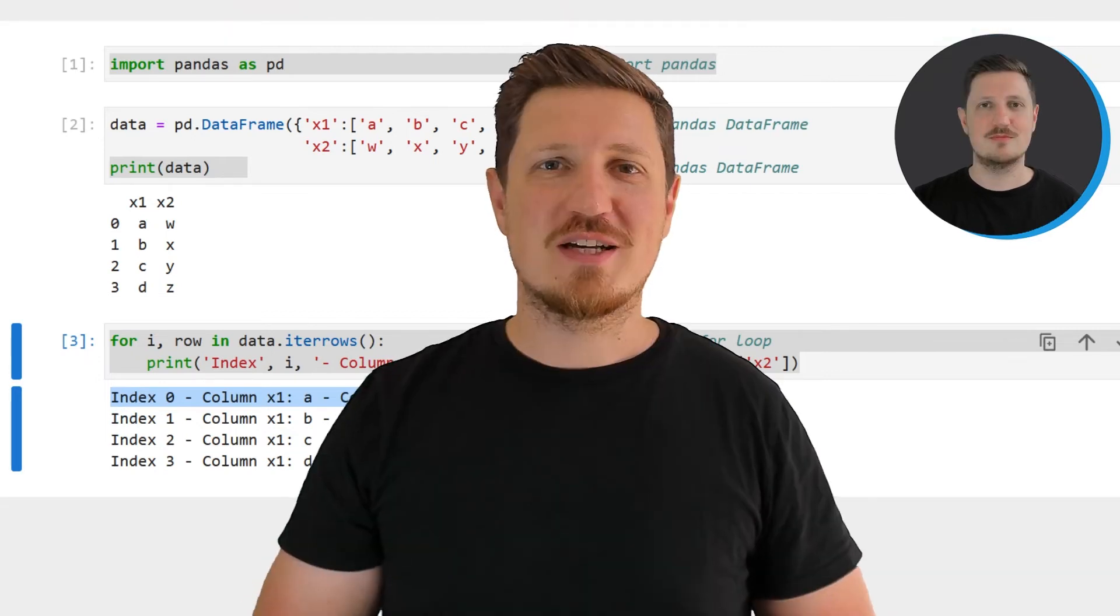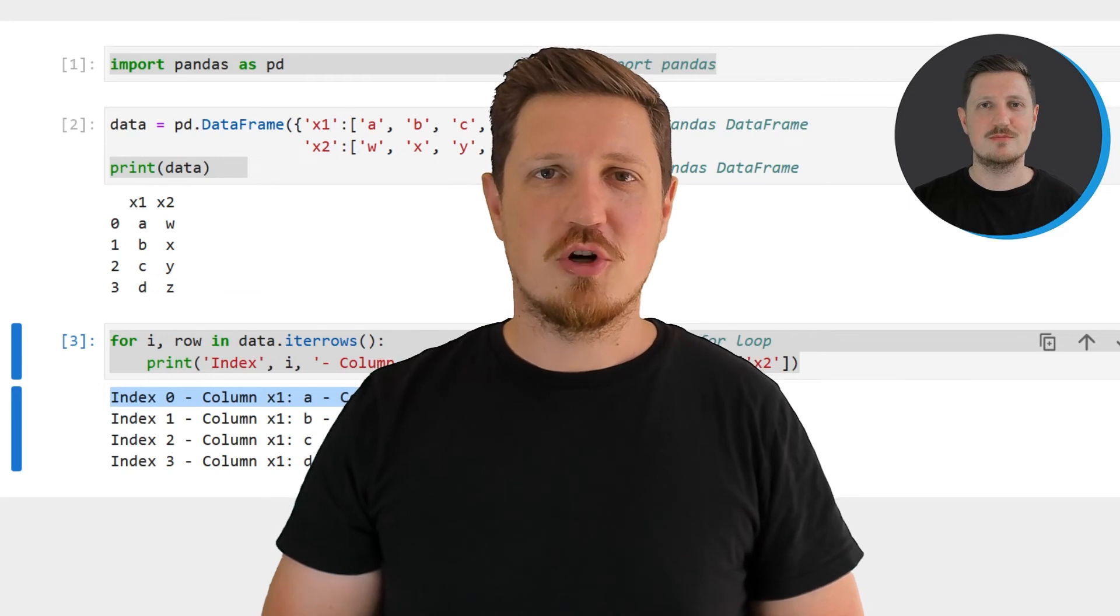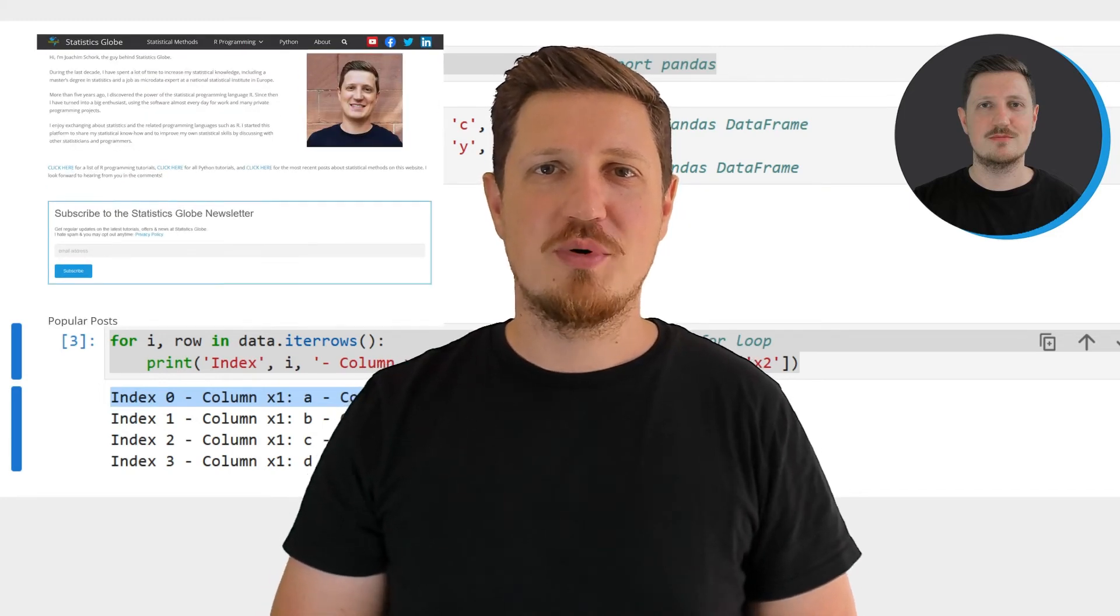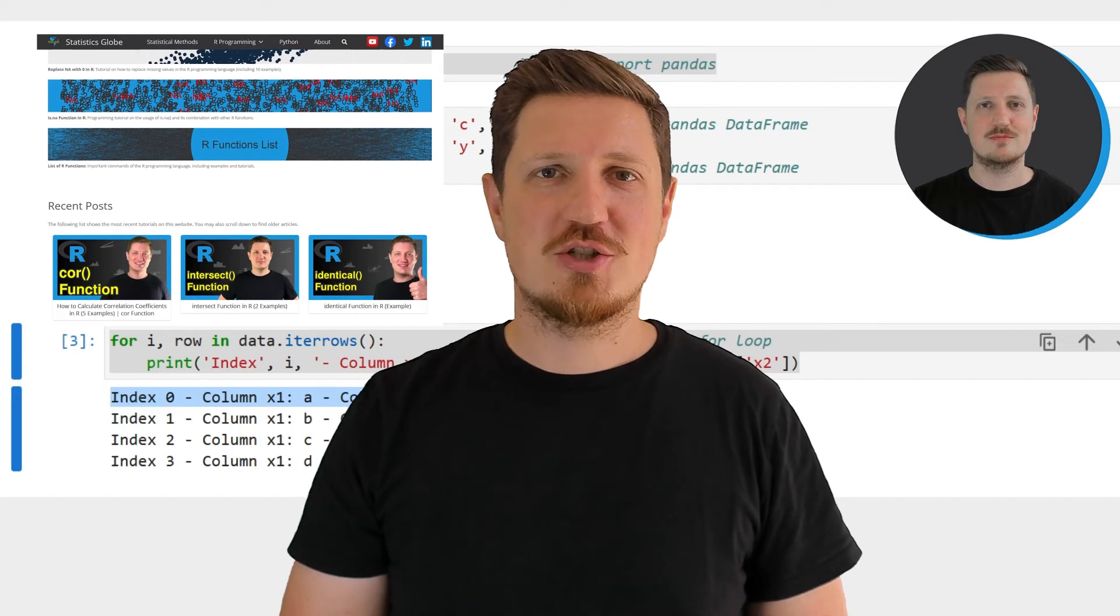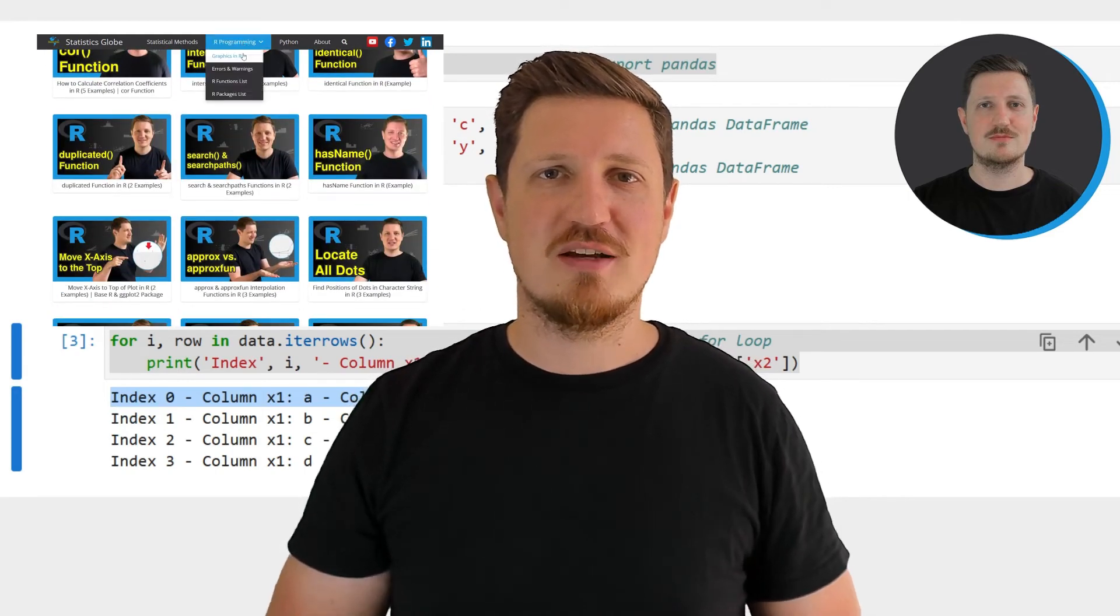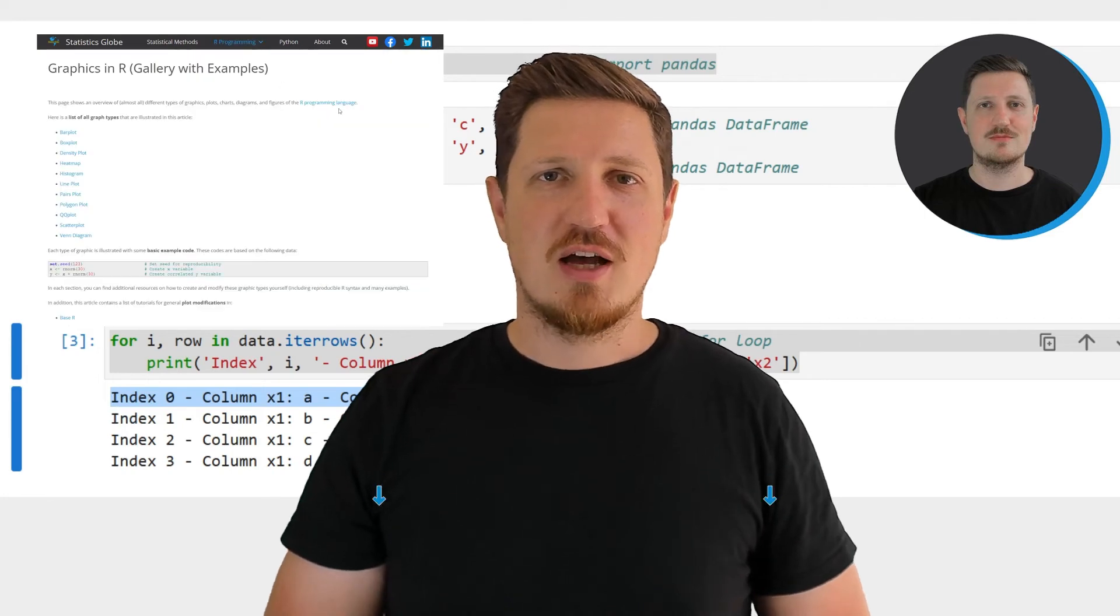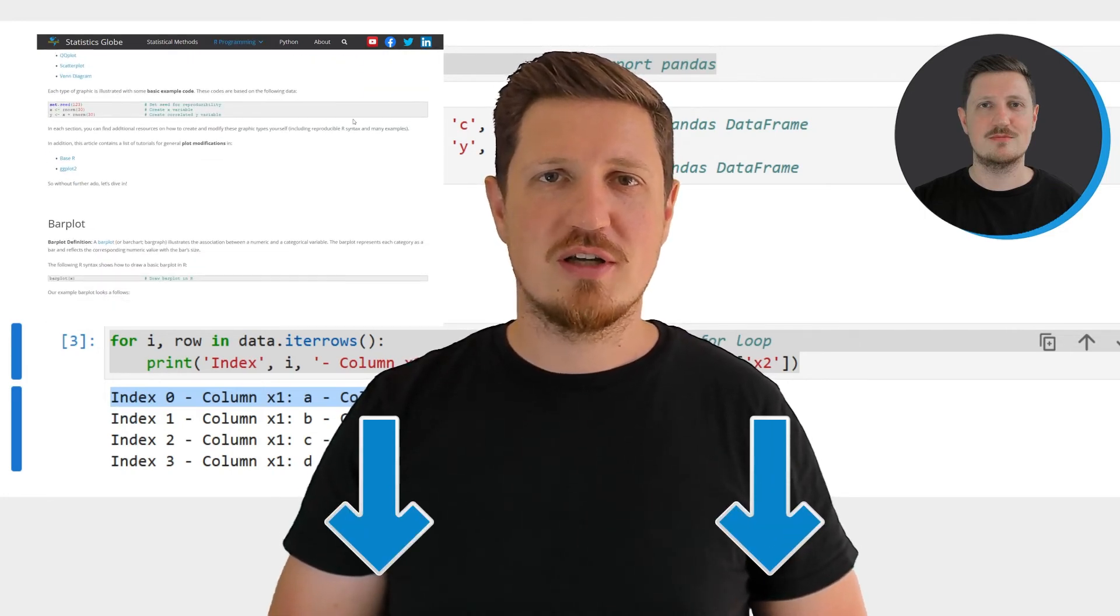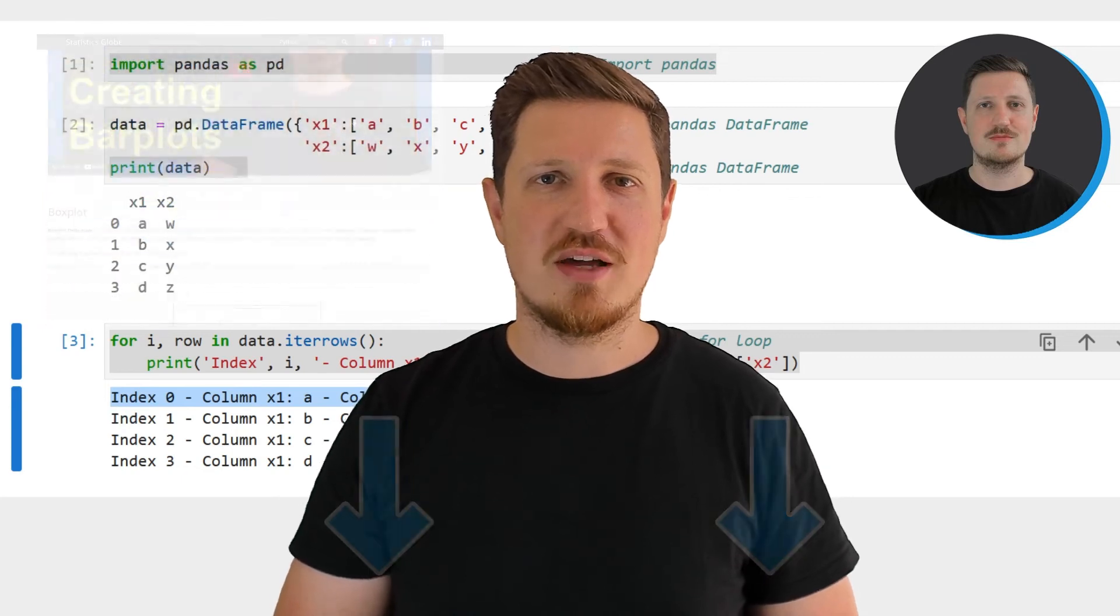That's all I wanted to explain in this video. In case you want to learn more on this topic you may check out my homepage statisticsglobe.com because on my homepage I have recently published a tutorial in which I'm explaining the content of this video in some more detail. I will put a link to this tutorial into the description of the video so you can find it there.